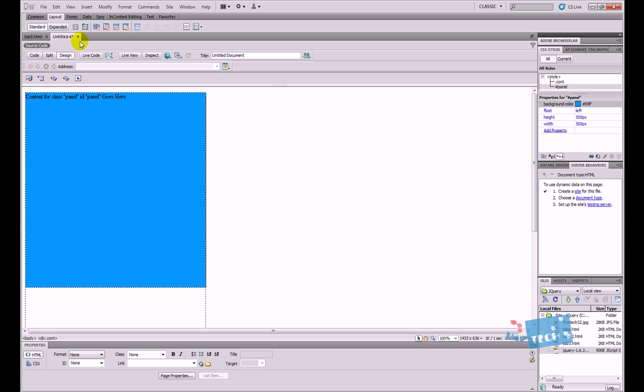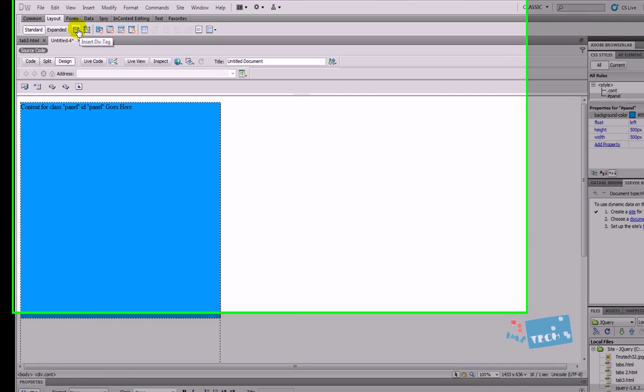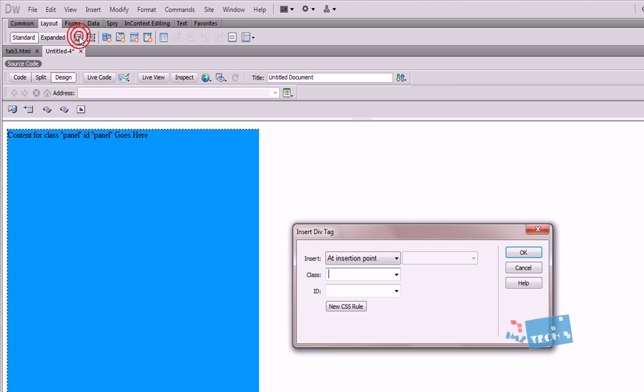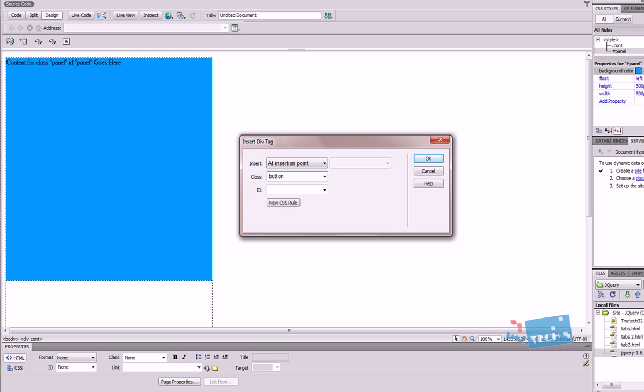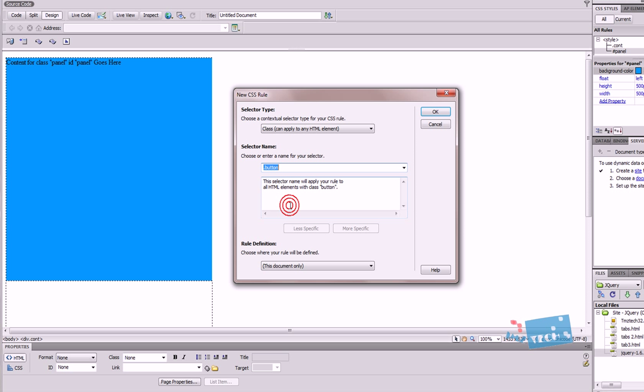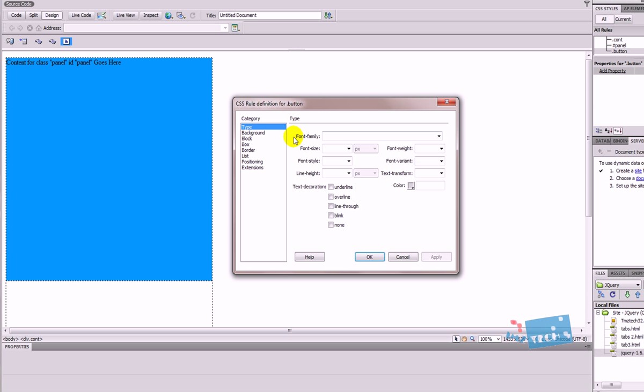So now I'm going to create my button div. I'm going to press insert new div tag again, same process. This time I'm just going to type in button and press new CSS rule. Last time I made this mistake by not pressing new CSS rule. We actually have to click the new CSS rule button. And now as we can see, this is attached to a class because it's got a dot in front of it.